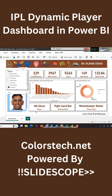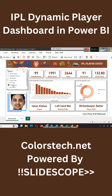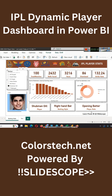If we select Ishan Kishan, you will see total matches, balls faced, runs, dismissed, and strike rate. If you select someone like Subhman Gill, you will see their image — so how to dynamically show images and how to show these different types of values.